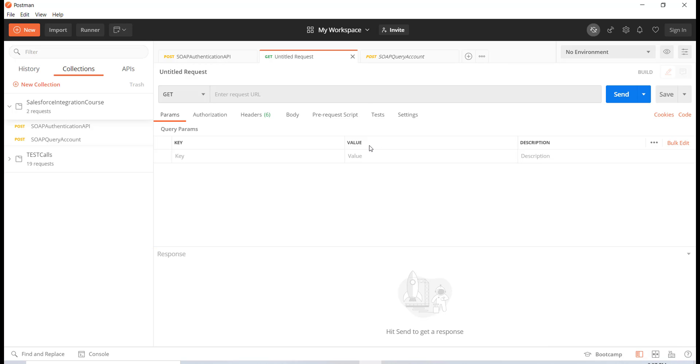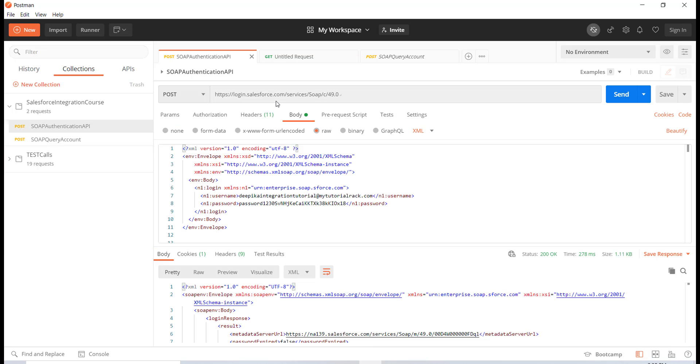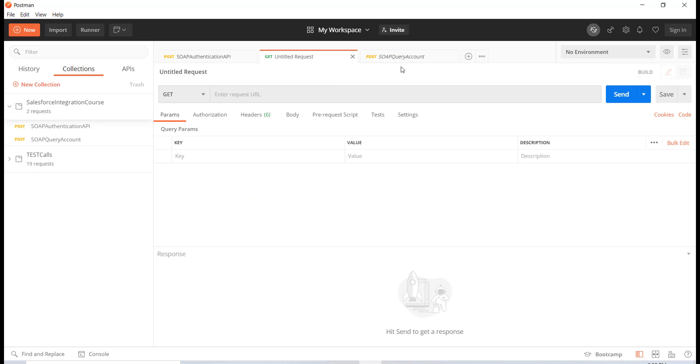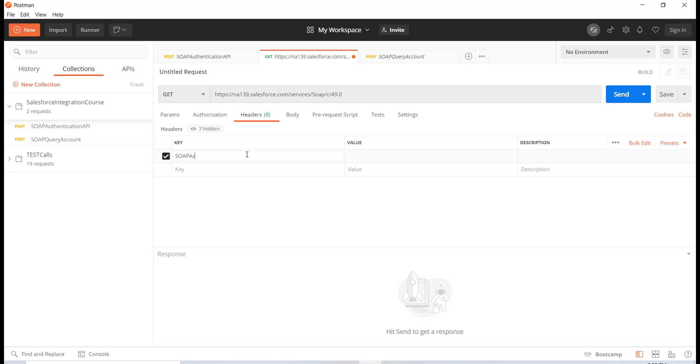So here I'm going to go back and choose the URL. So this is going to be the URL. I have opened up the query account method and all I'm going to do is I'm going to paste the headers. The two headers that I want to set is the SOAP action and then the key here.